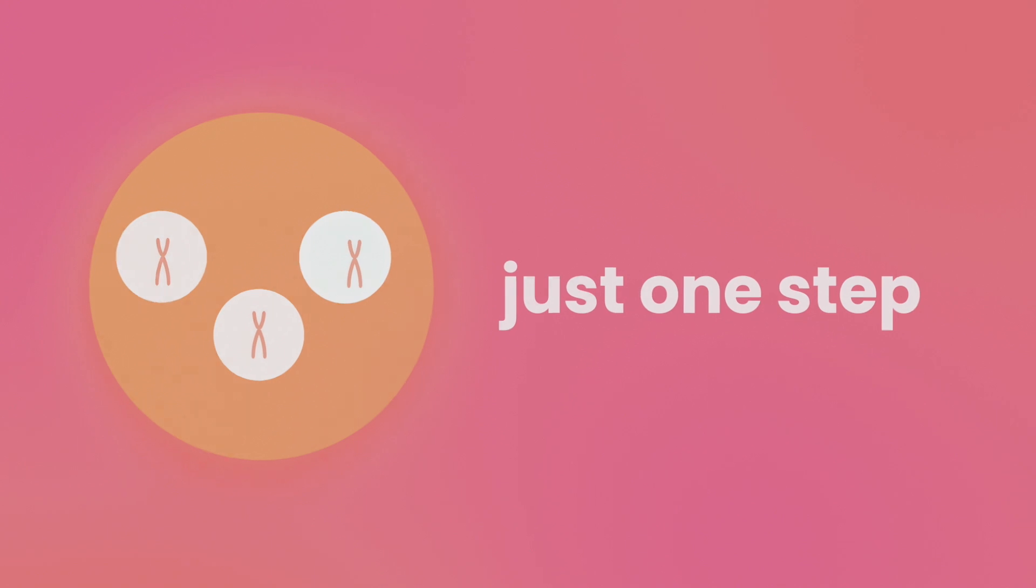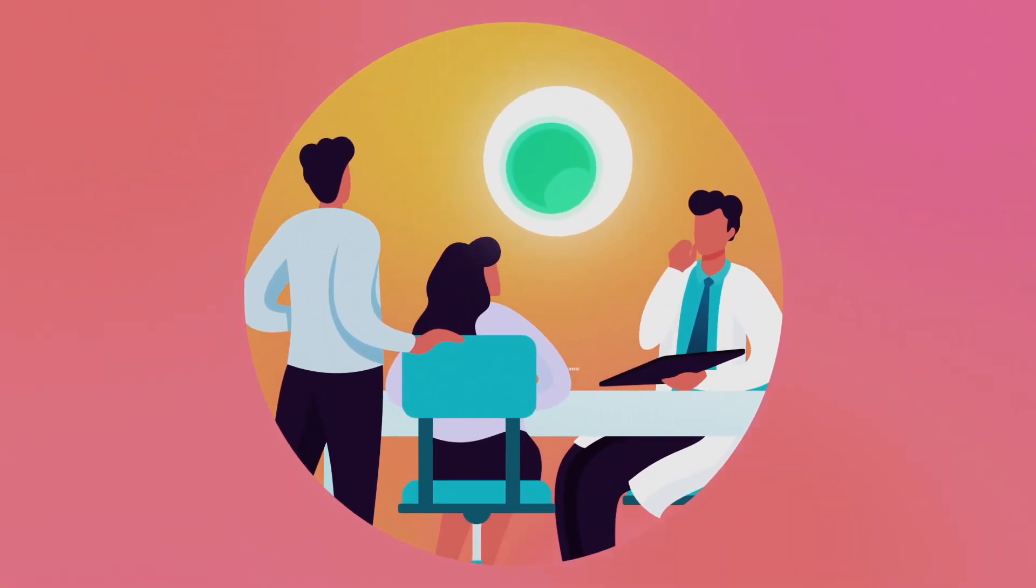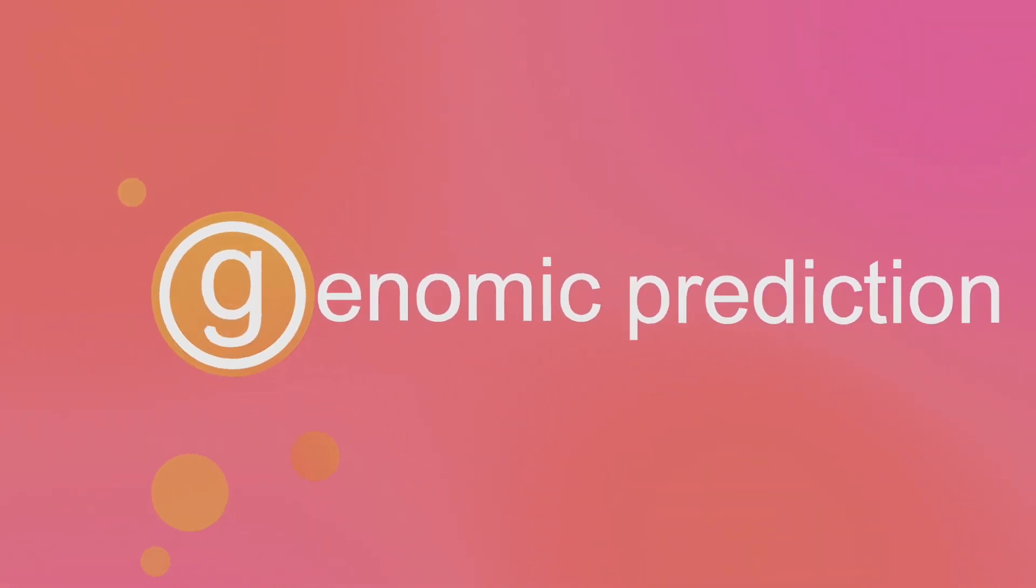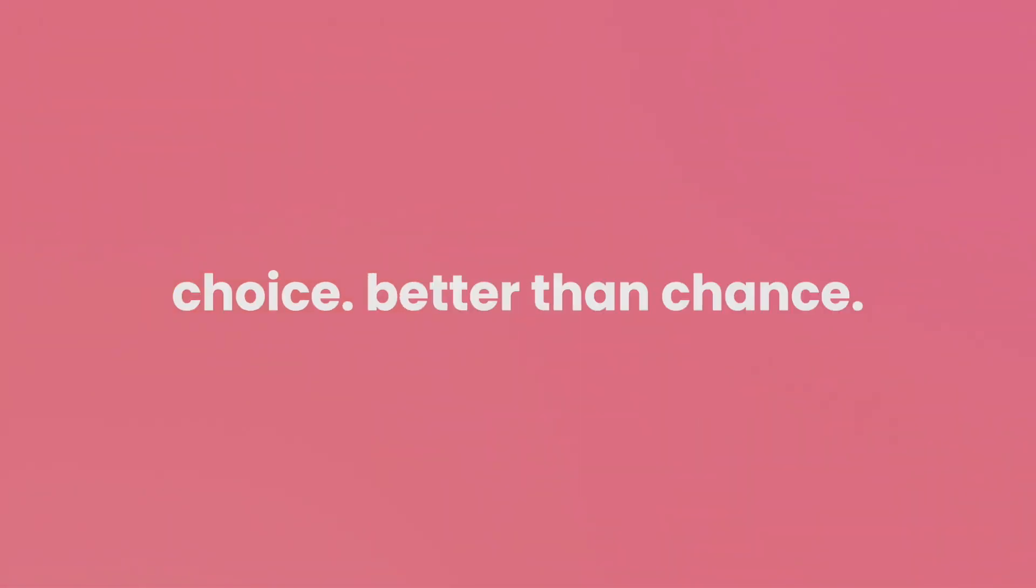To learn more about polygenic testing, ask your doctor how it can help reduce the chance of certain diseases in the next generation. Because choice is better than chance.